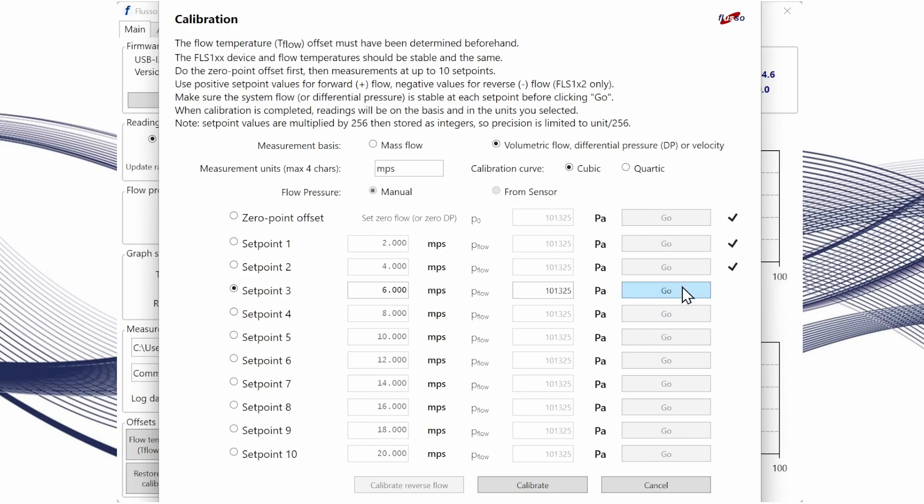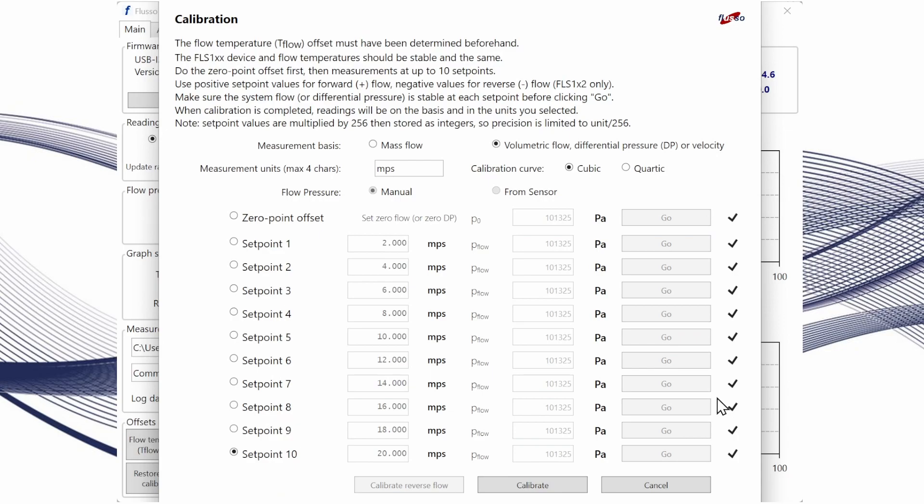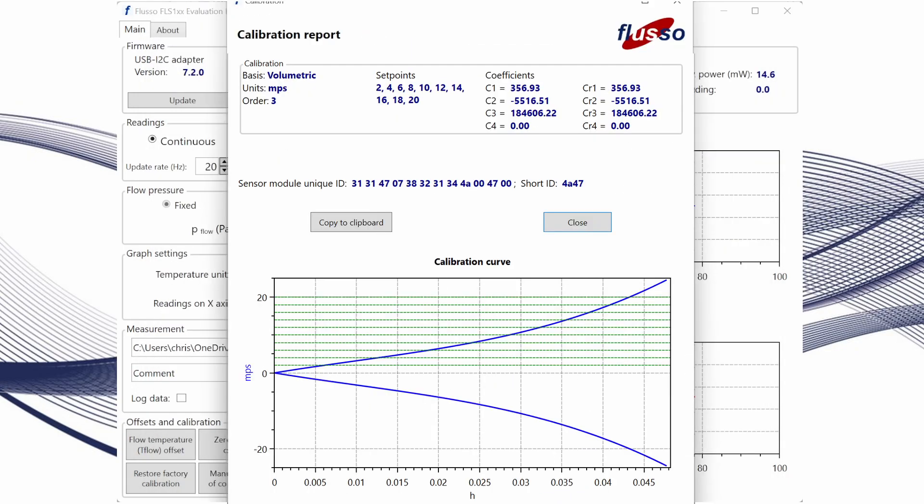Once that has stabilized click go again and continue with this process until we've done all of our set points. Once all of the set points have been entered you can click calibrate and then you'll get a calibration report like this to indicate that calibration has completed successfully.